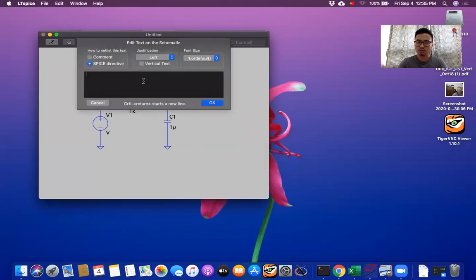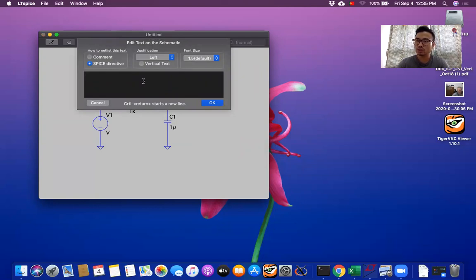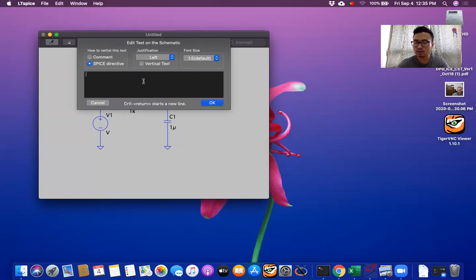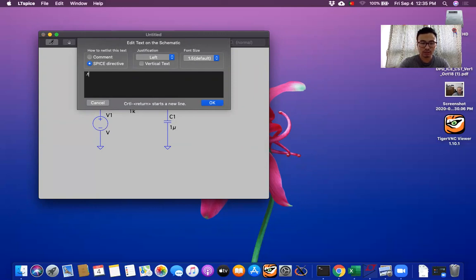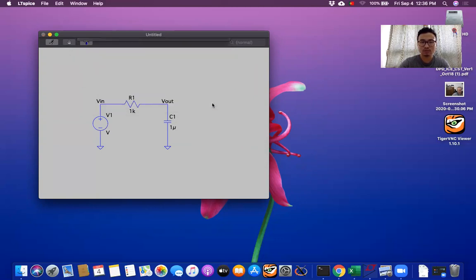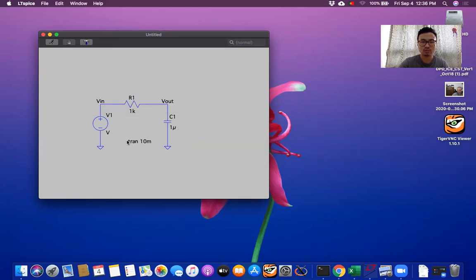Now one thing that you should know is simple programming like if you want to do the transient analysis, DC analysis, or AC analysis. Now let's do transient analysis. So I will do 10 millisecond. So let's put here. Now let's run it.